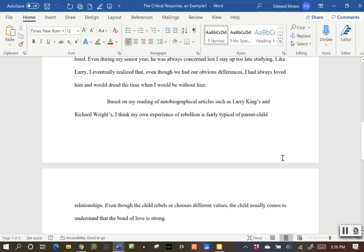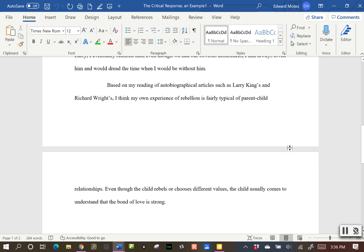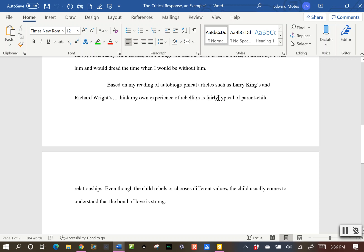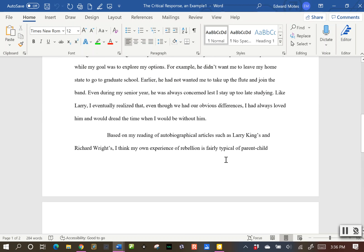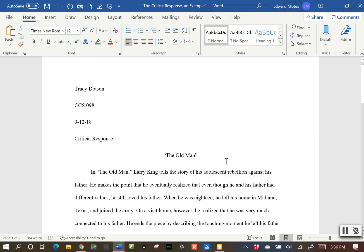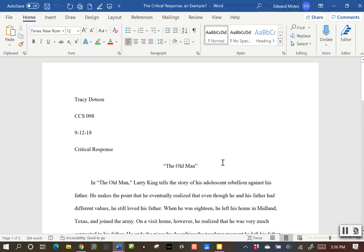And then finally, the conclusion in the third paragraph, very simple: 'Based on my reading of autobiographical articles such as Larry King's and Richard Wright's, I think my own experience of rebellion is fairly typical of parent-child relationships. Even though the child rebels or chooses different values, the child usually comes to understand the bond of love is strong.' That's a critical response — you get to respond, but in an organized way.